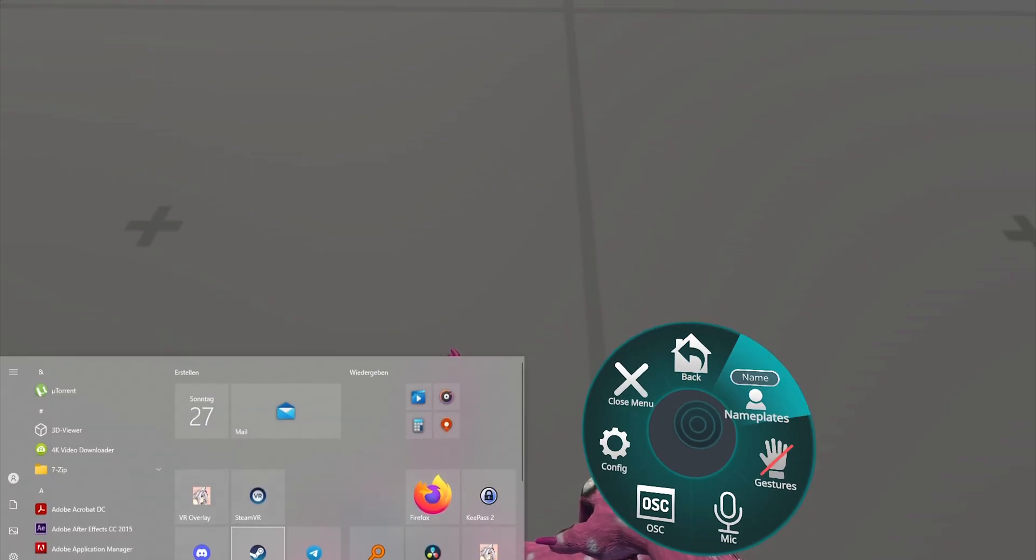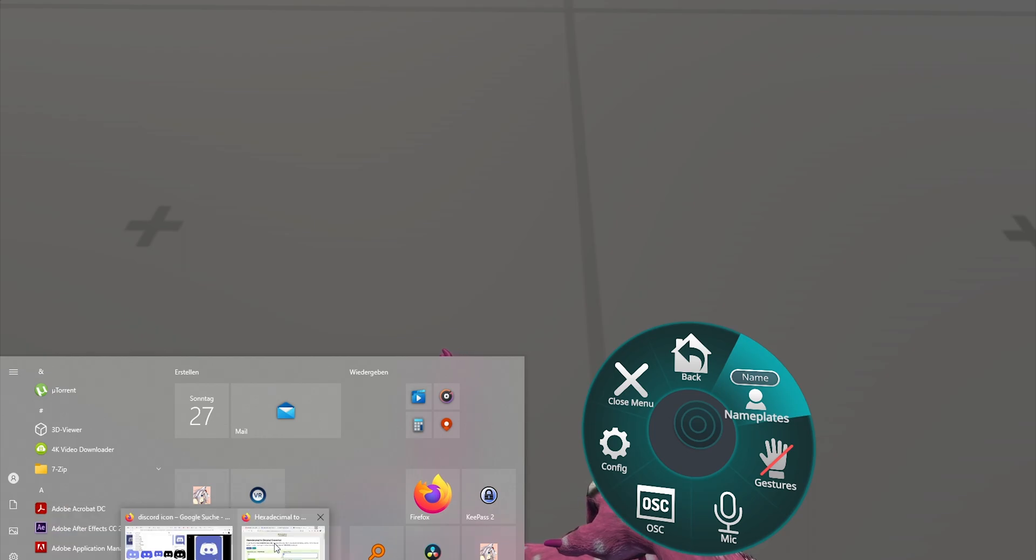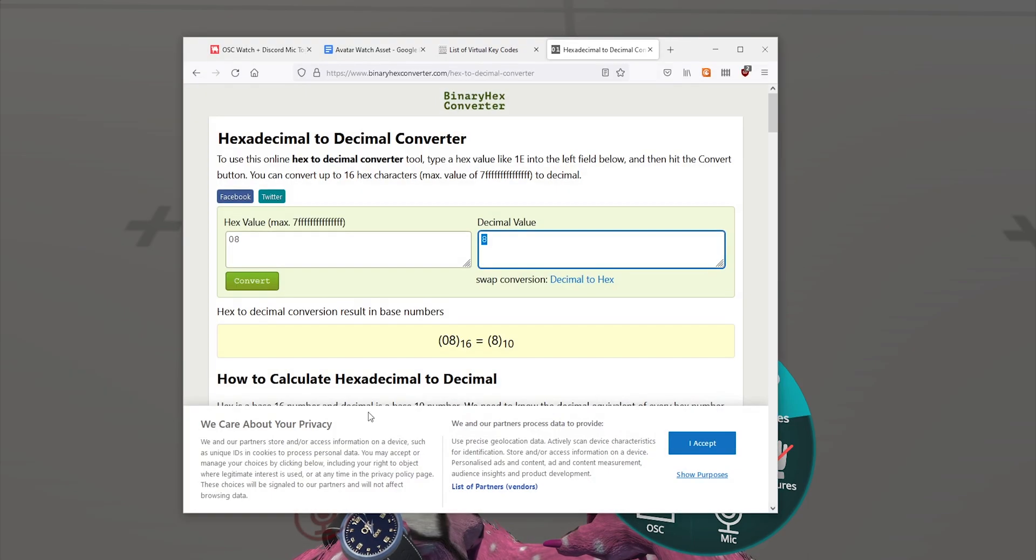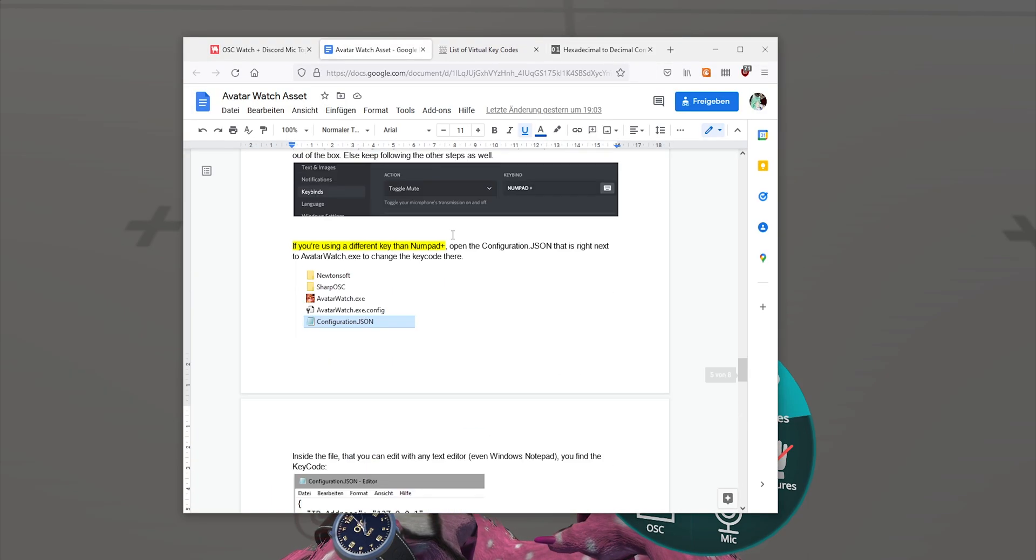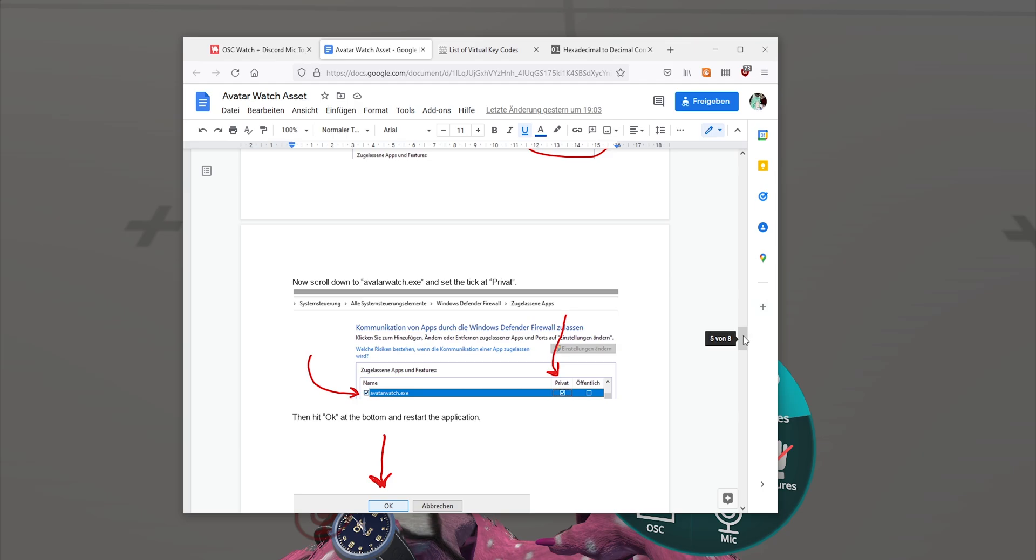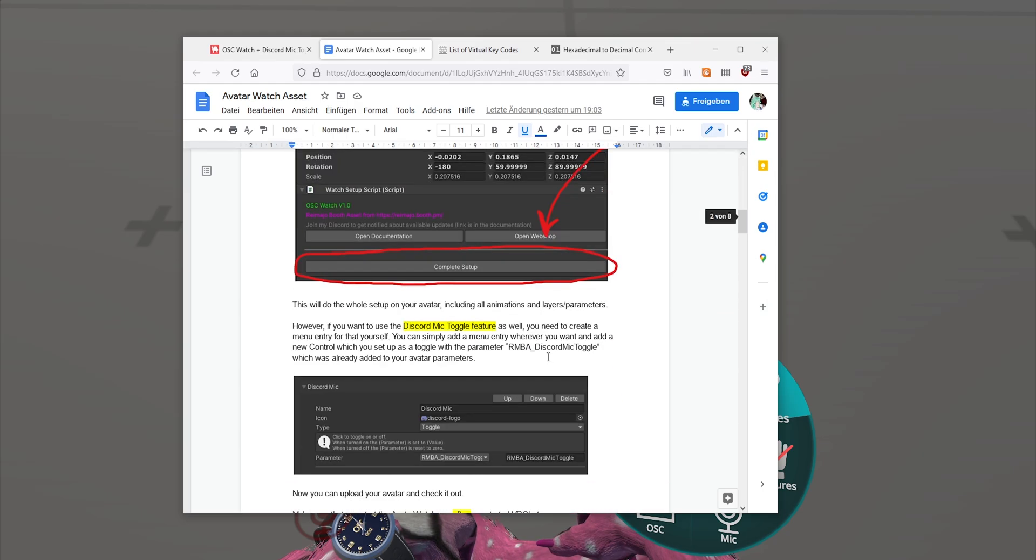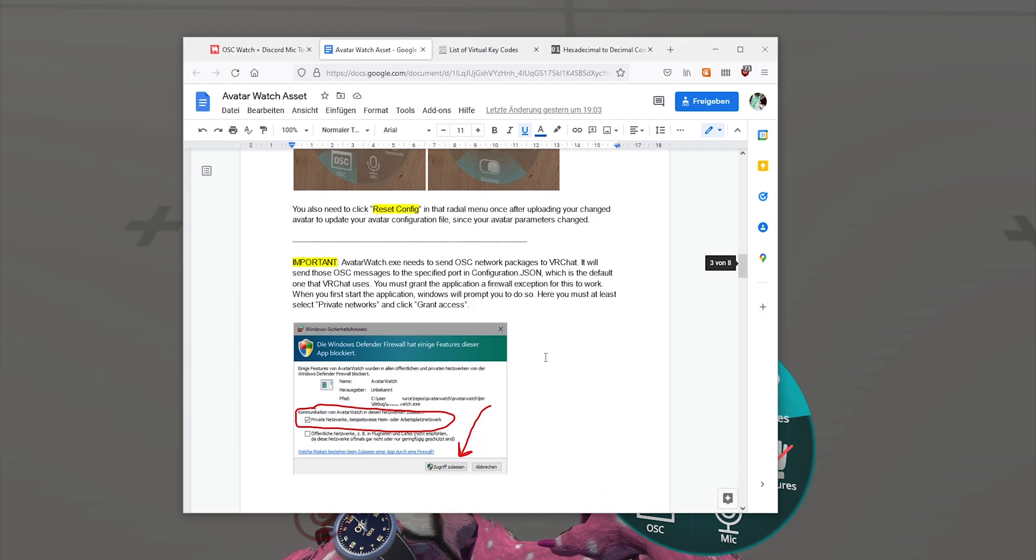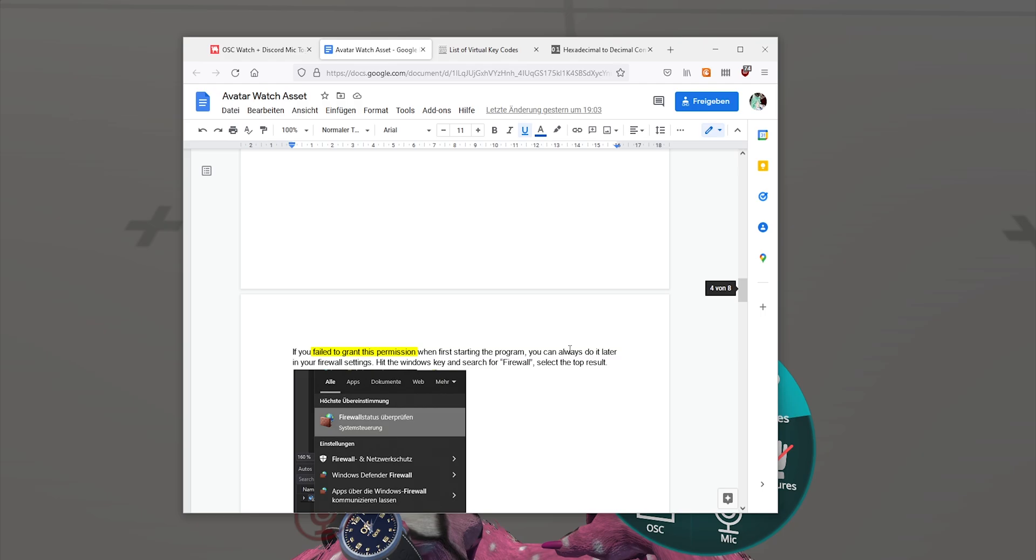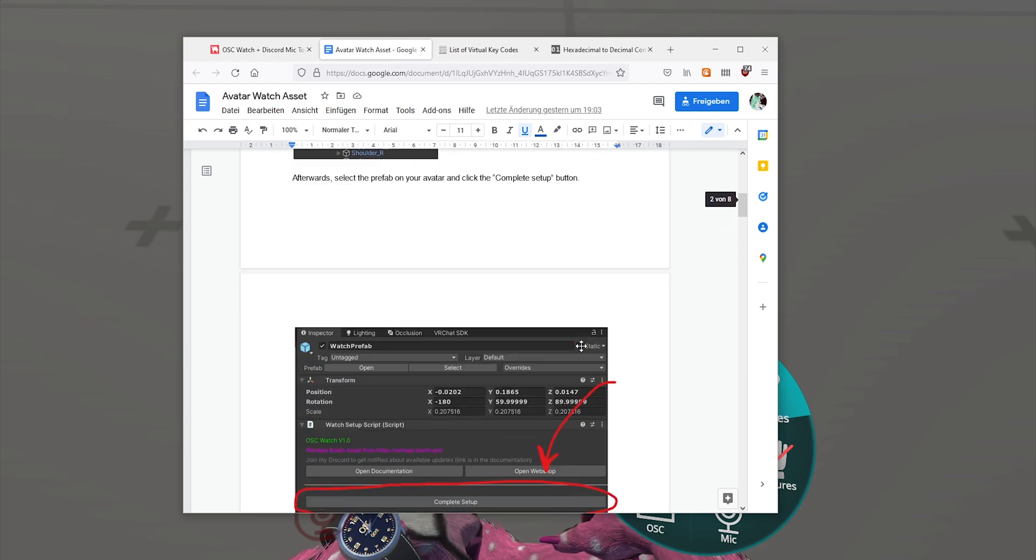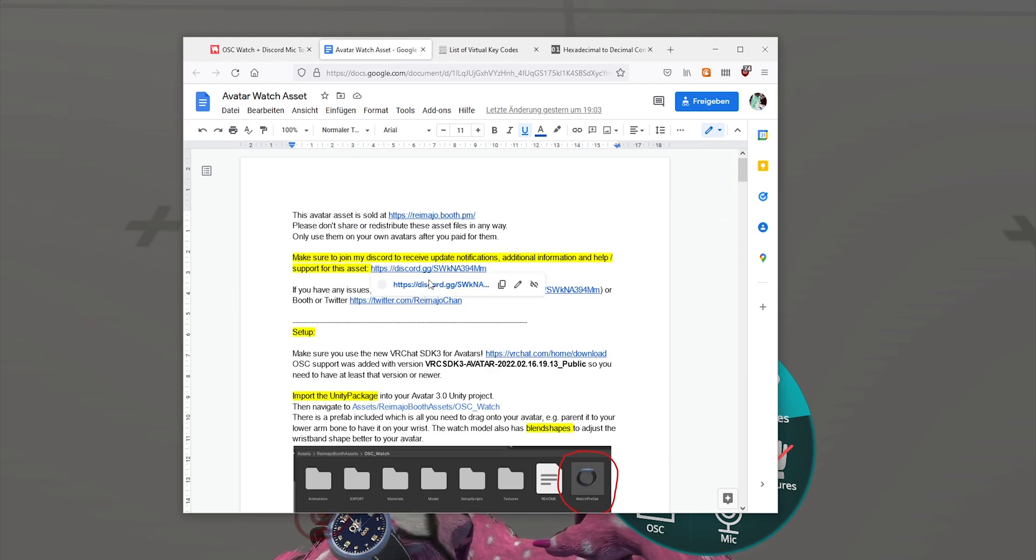If you have any issues, in the documentation that I can open again—so if you have any issues, like for example you forgot to set the file exception, it's all described in this document. And for anything else, just click on this link to join my Discord.